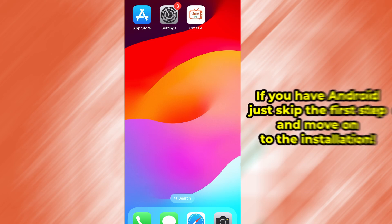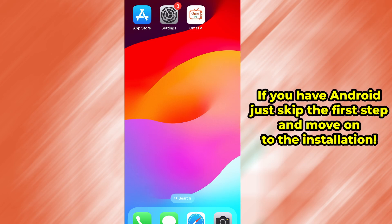Hey everyone! In today's video, I'll show you how to fix the issue where OMI TV isn't appearing on the Play Store.